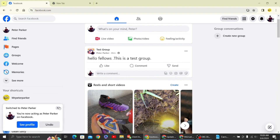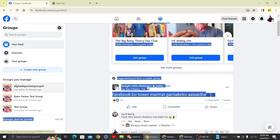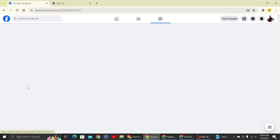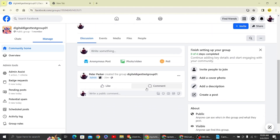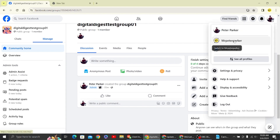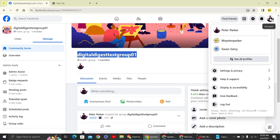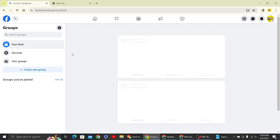Now we have a Groups option — click on that. Here you can see this is our test group. I'm going to click on this test group. Once you've opened it, you can see we only have one member in this group right now. What we need to do is add our page, so let's copy this group name and switch back to our page.